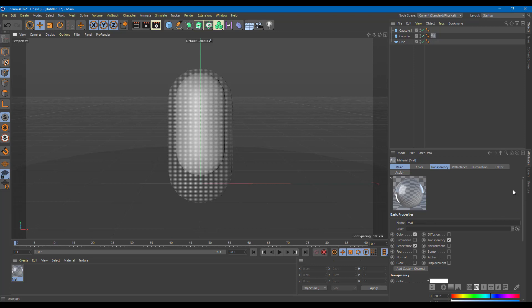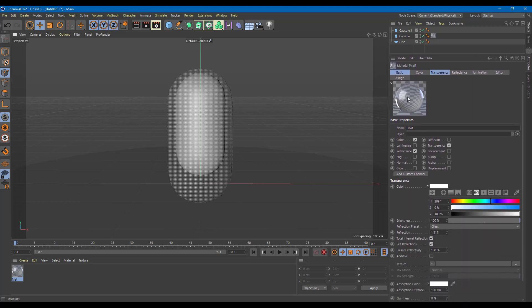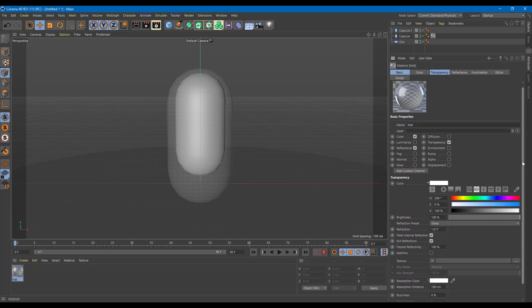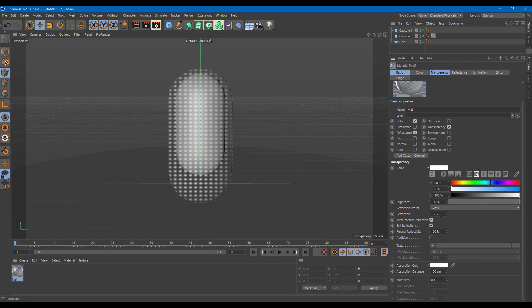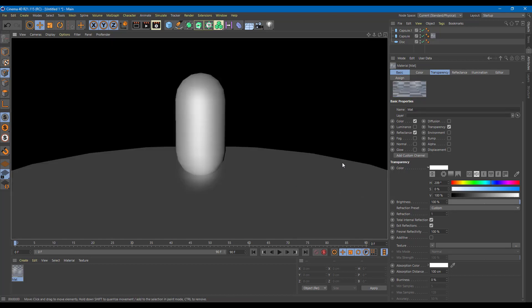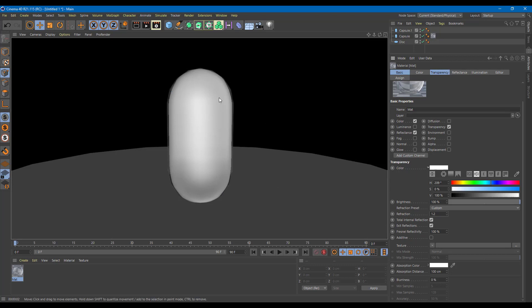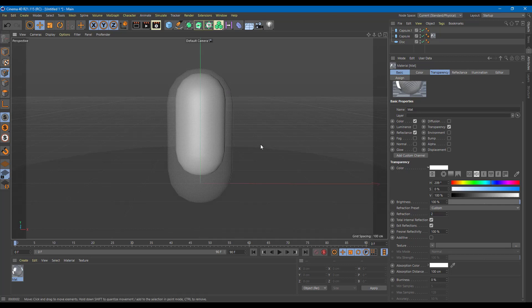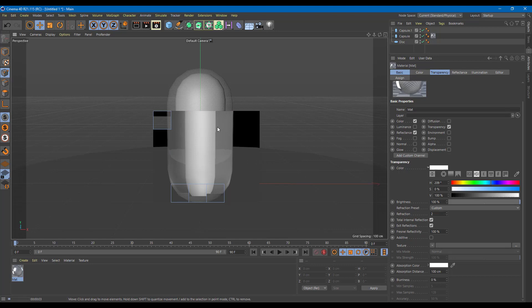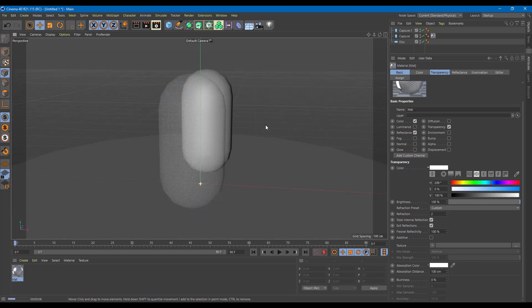If I change the transparency settings, on the transparency channel there are different options. Refraction is currently set to 1.5. If I set refraction to 1.0 and render, everything completely disappears — it does not look like glass, that's complete transparency. At 1.2 and Ctrl+R, transparency acts totally different and magnifies everything. At refraction 2.0, pressing Ctrl+R it works like glass and I can see the object behind it.